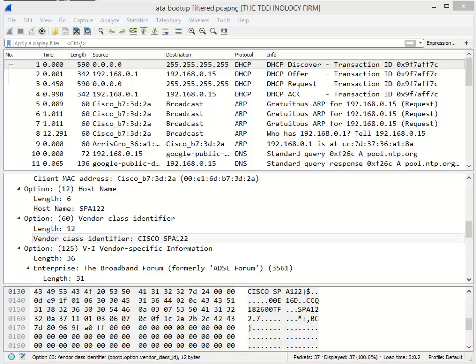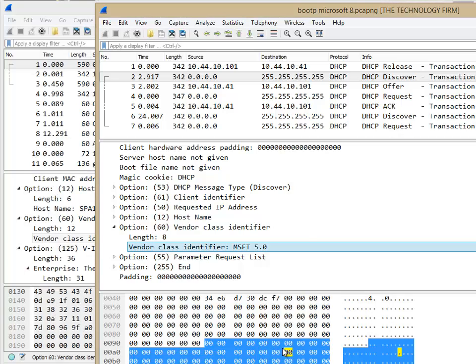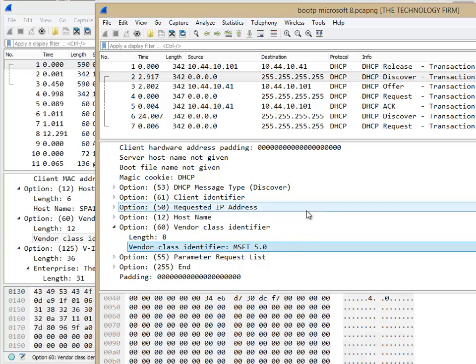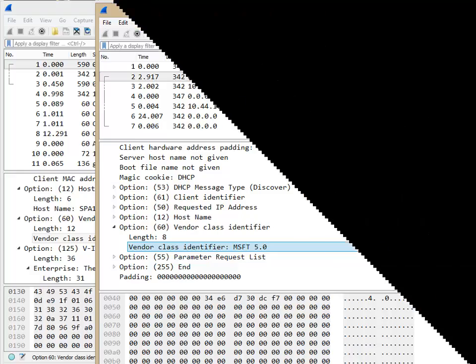I've also got another one here I did of my laptop, and you can see it's MSFT 5.0, and that's for my Microsoft Windows 8 workstation. So I hope that helps. Have a good day. Bye for now.